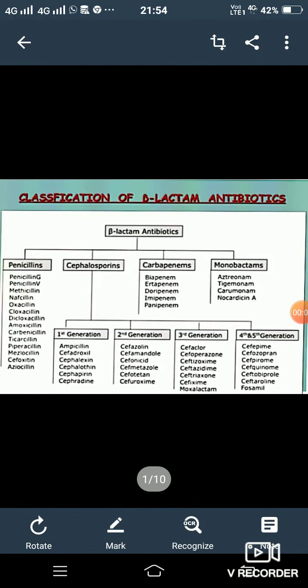Hello students, today we will discuss the classification of the beta-lactam antibiotics. We already know that antibiotics are those substances which help to inhibit the growth or kill microorganisms. Now we will discuss the classification of the beta-lactam antibiotics.